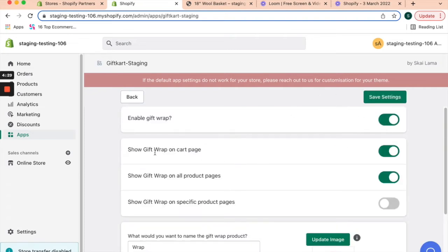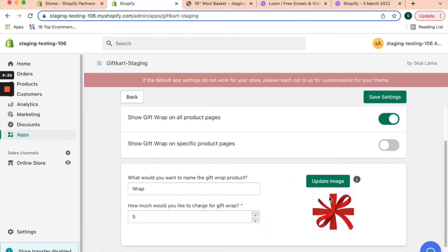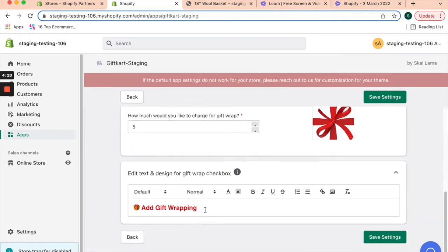We've enabled it not just on cart page but all product pages as well. You can choose an image for the gift wrap, charge your customers for the gift wrap, and edit the checkbox option that appears on product pages or cart pages to prompt users to use the gift wrapping option.